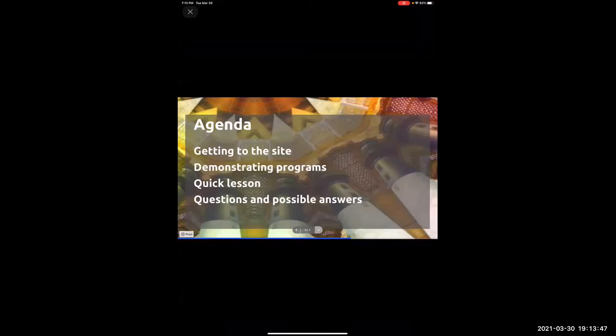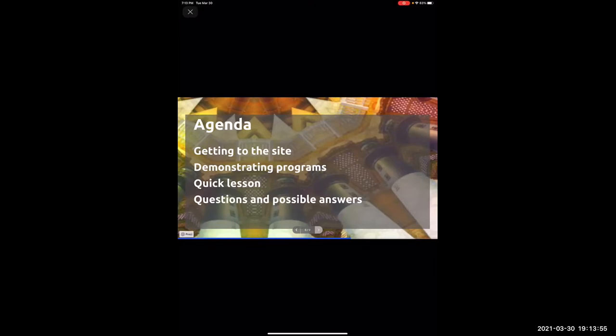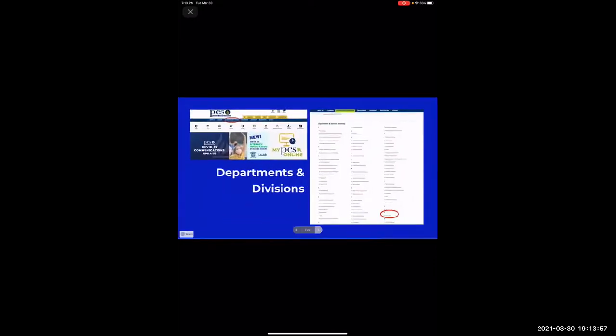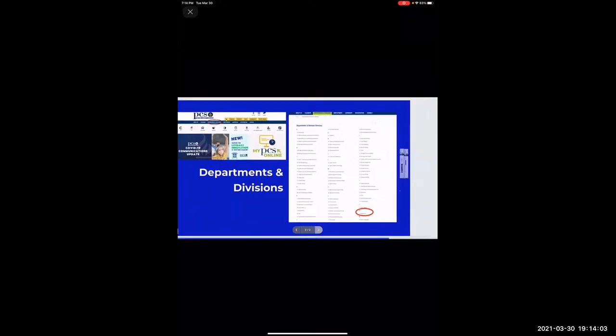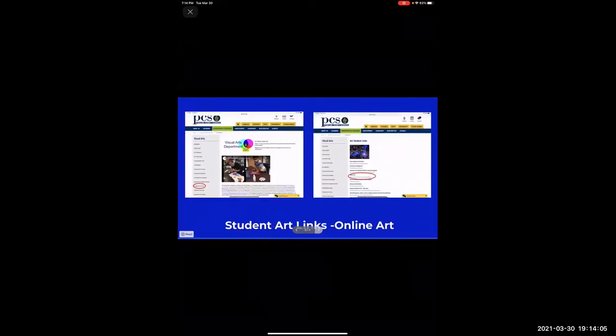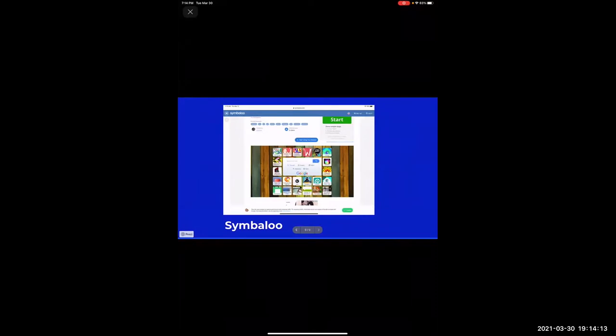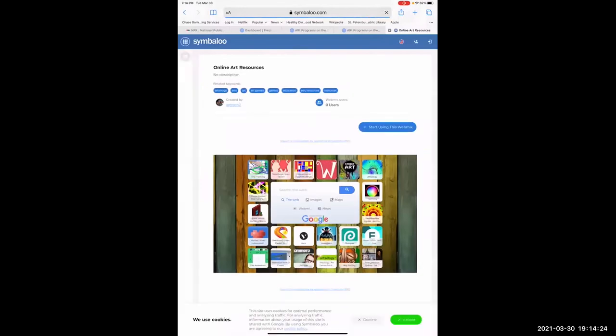I want to demonstrate some of the programs and give you a quick lesson — basically on my iPad. If you have any questions, maybe I can answer them. Jonathan already went through this: you start by going to the department's visual arts division, then to student links, then click on online art. When you get there, this is a Symbaloo that I've created — basically visual bookmarks for different websites.